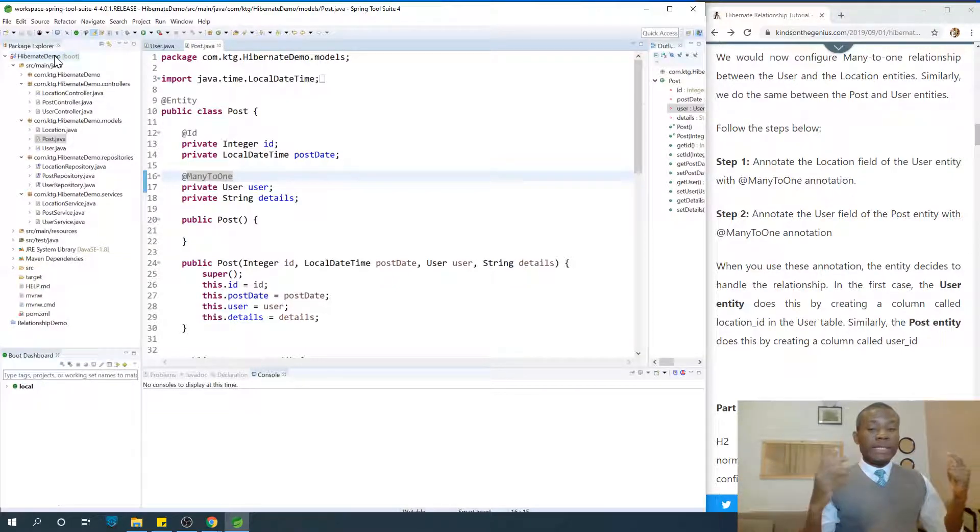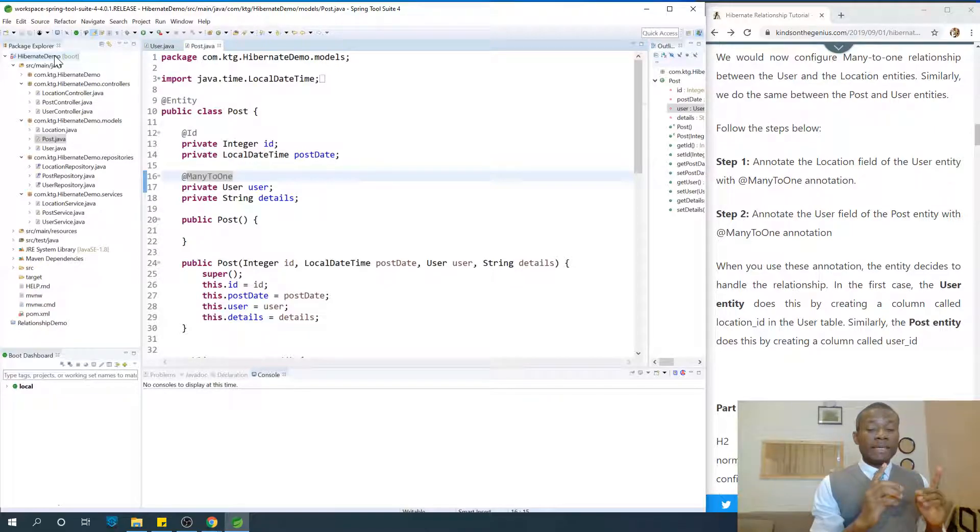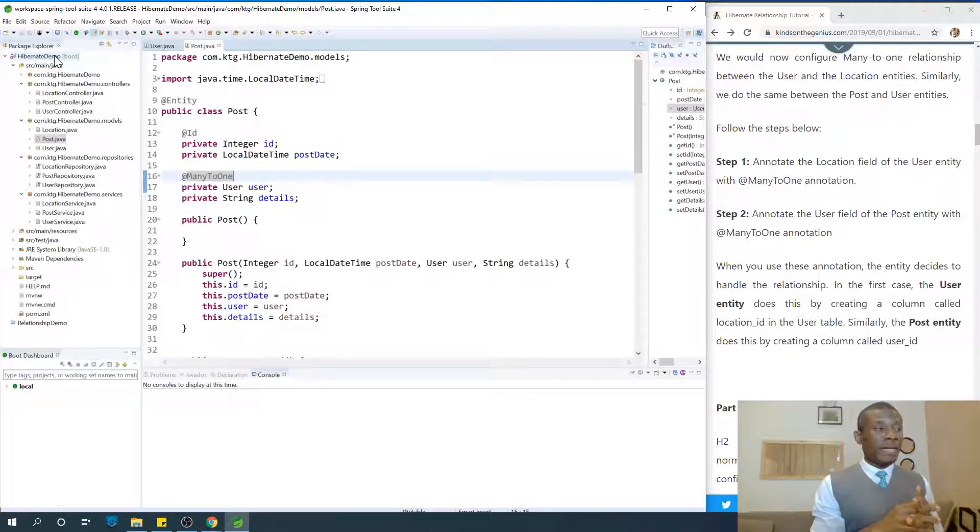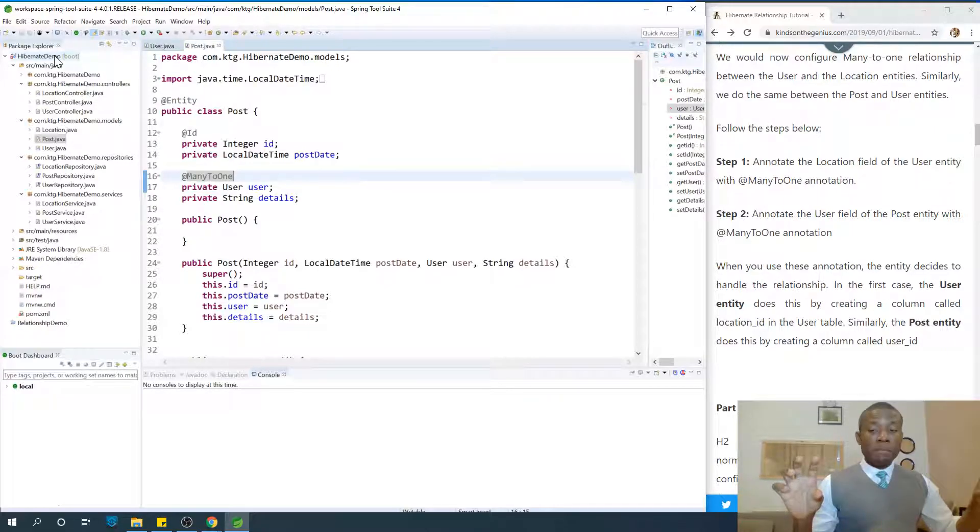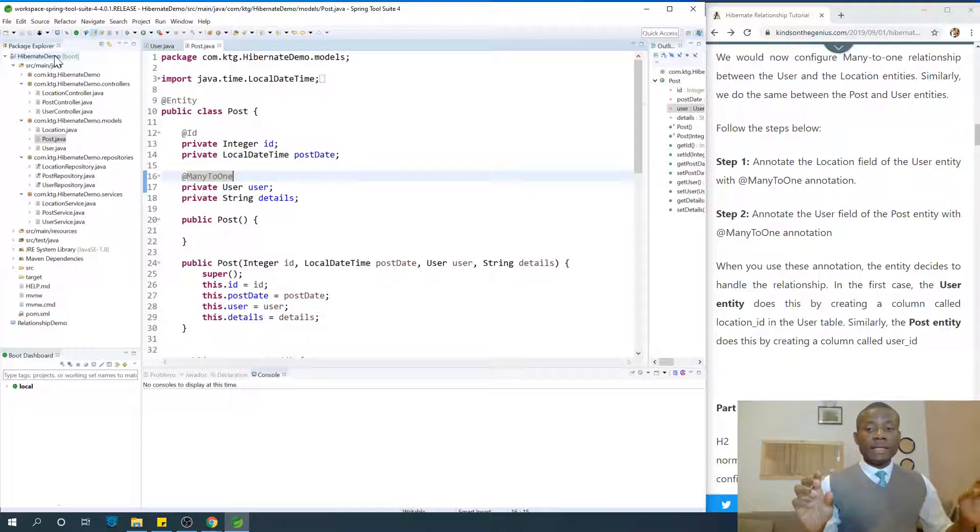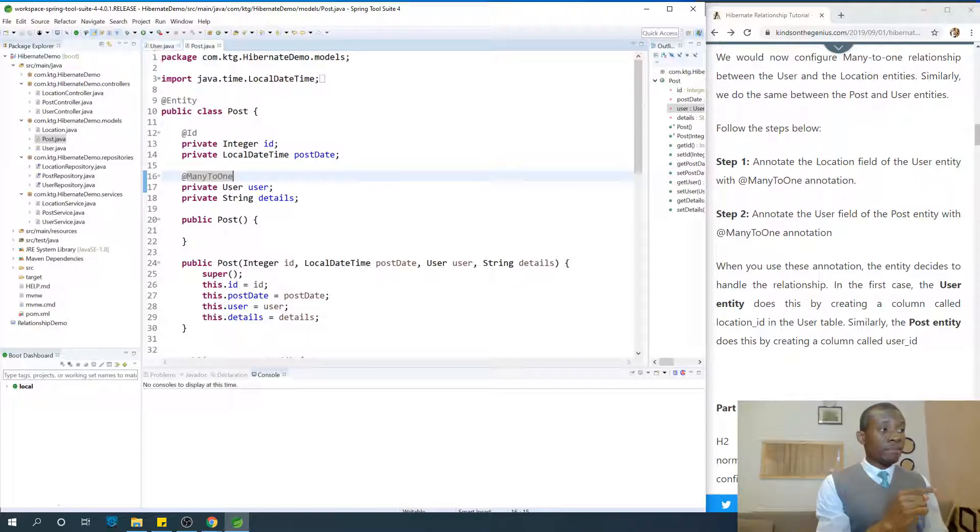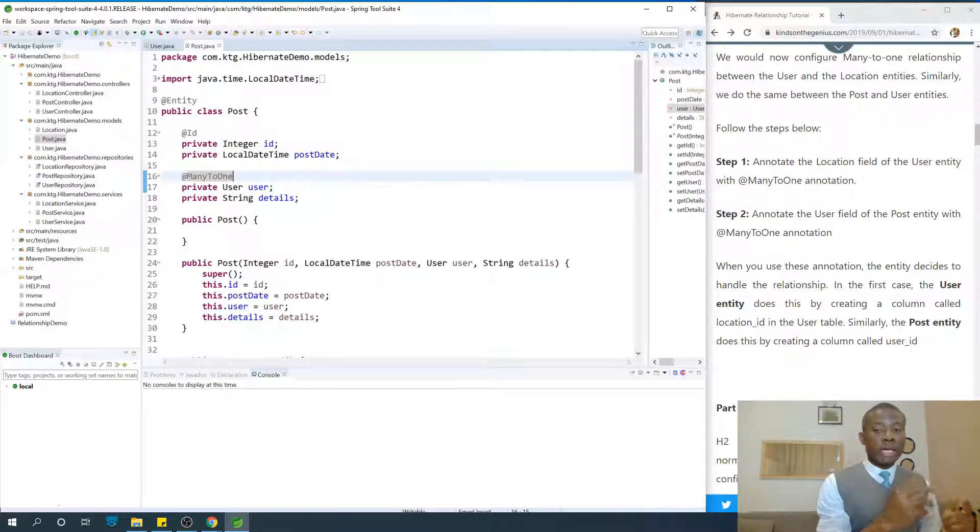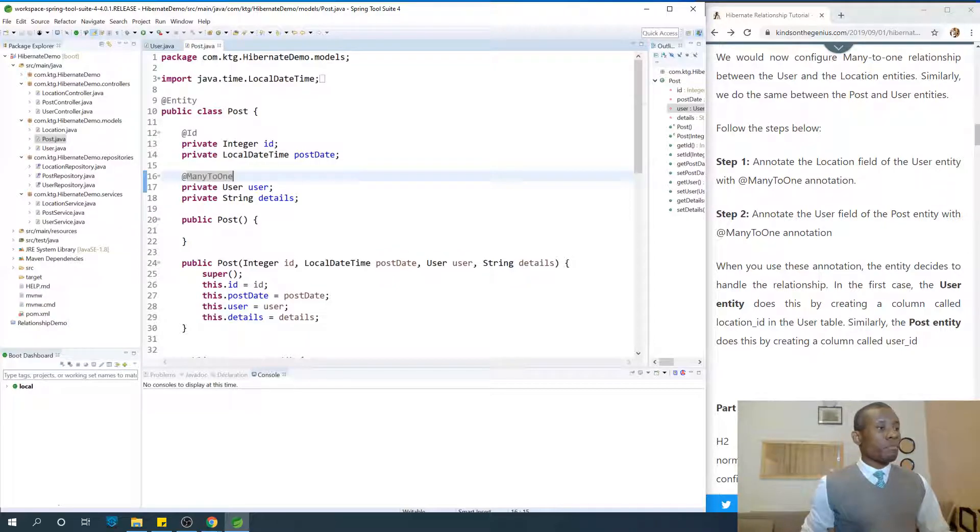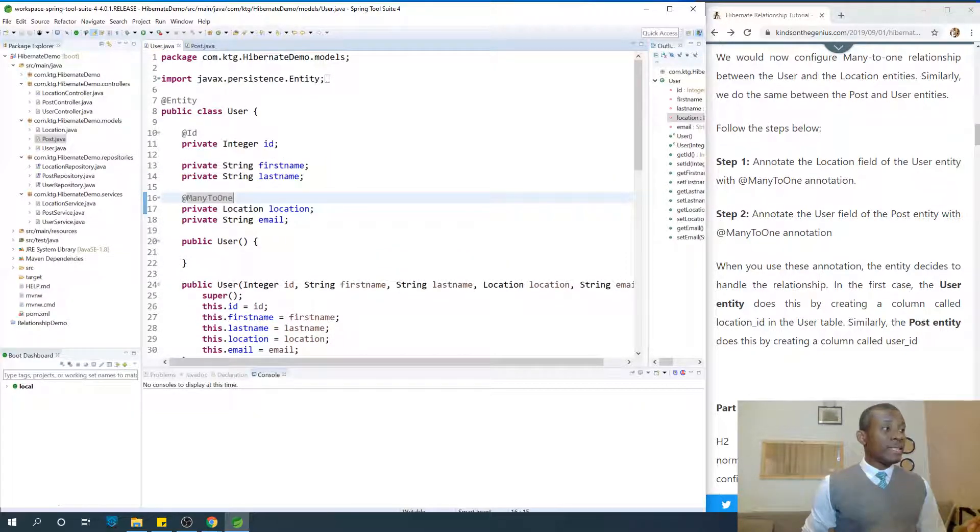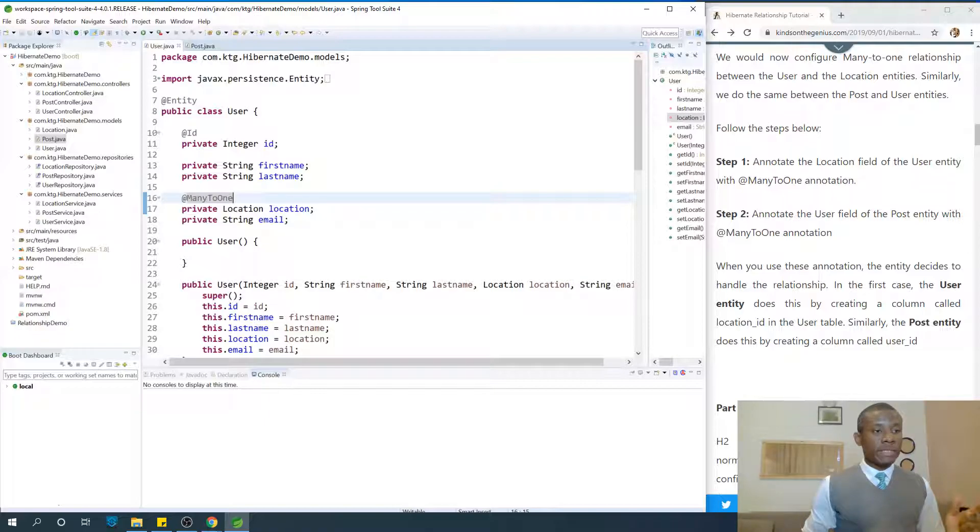In Hibernate, one entity can handle the relationship. When there's a mapping between two classes, when you use many-to-one, you are telling that particular entity, in this case the post entity, is going to handle the mapping. And in the other case, the user entity is going to handle the mapping between the user and the location.